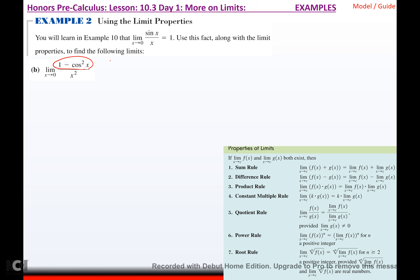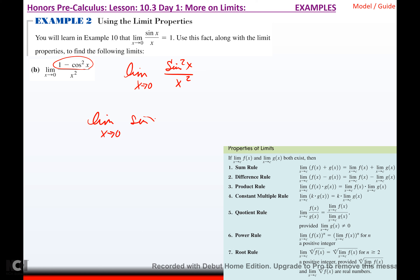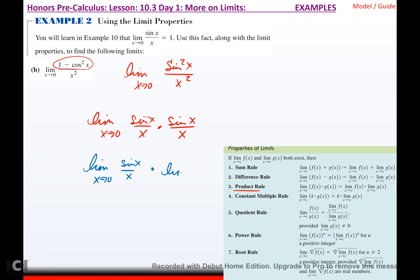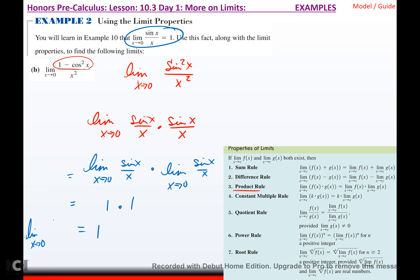For the next example, I notice a Pythagorean identity: 1 - cos²(x) = sin²(x). I can write that as the limit as x→0 of [sin(x)/x · sin(x)/x]. By the product rule, that's the limit as x→0 of sin(x)/x, times the limit as x→0 of sin(x)/x, which is 1 × 1 = 1. So the limit as x approaches 0 of (1 - cos²x)/x² equals 1.